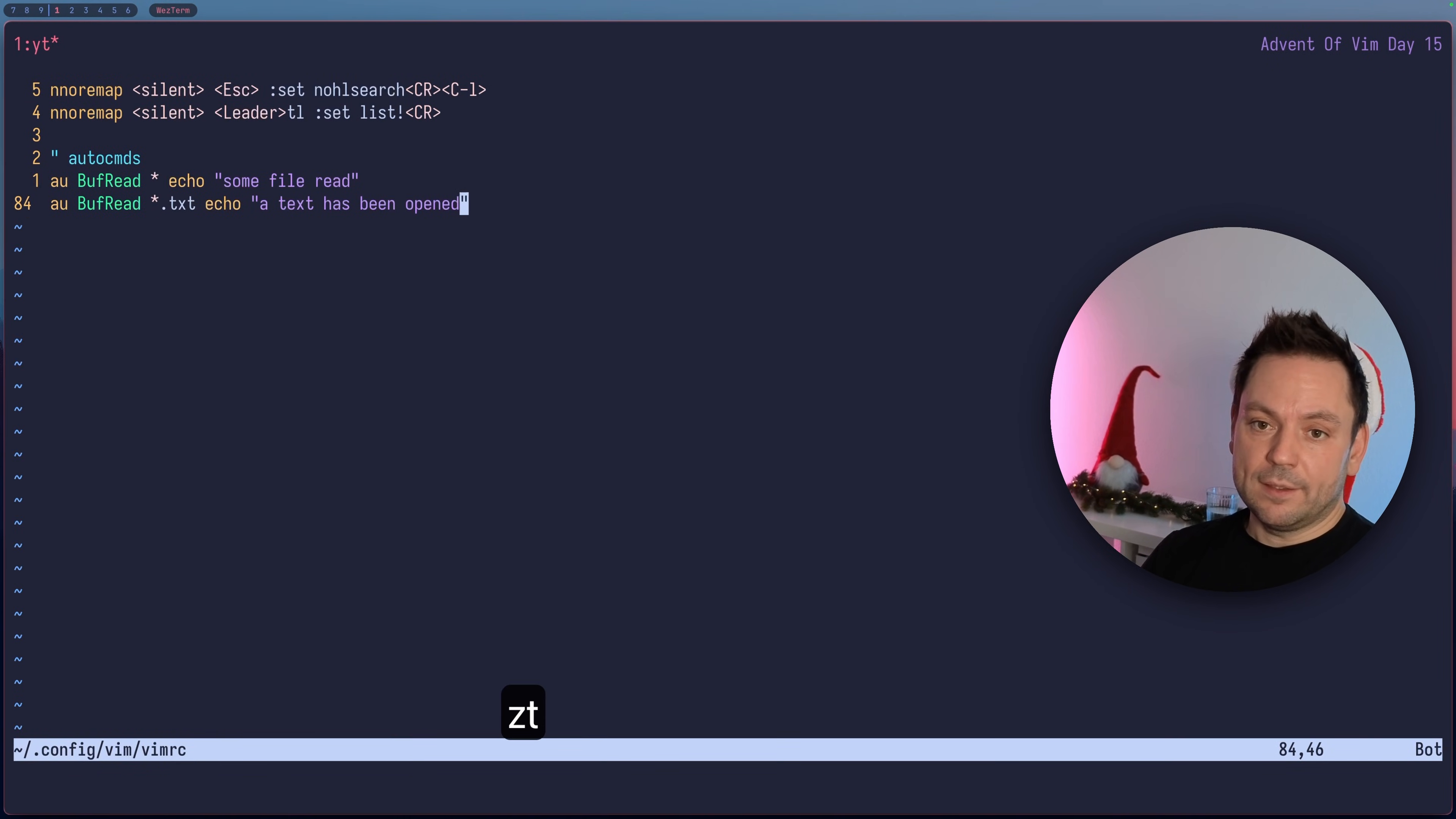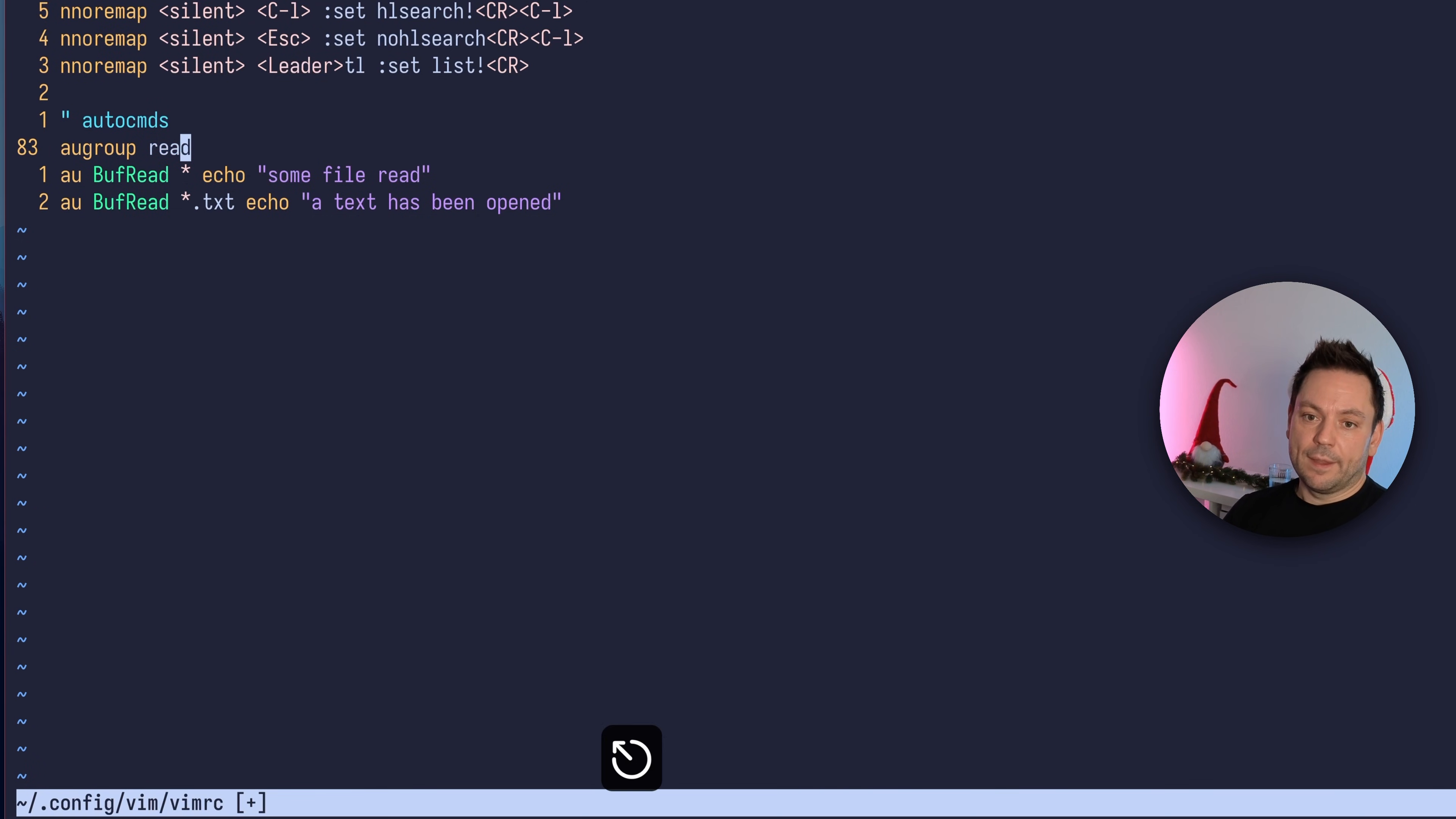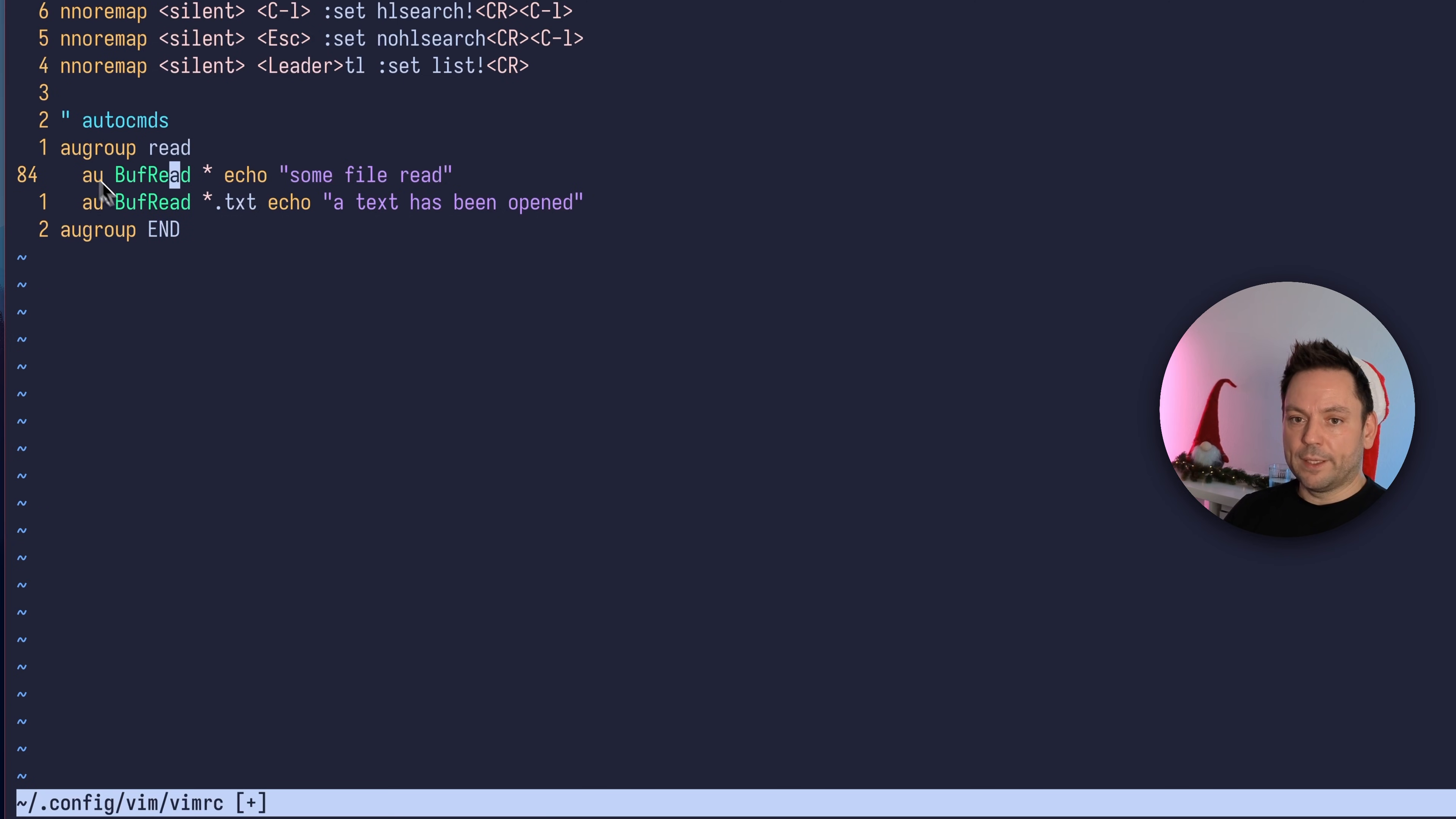To prevent that, we can use autocommand groups or augroups. To do that, we specify augroup and give it a name. Let's call it our read augroup. Then you go down and close the augroup with augroup END. Some people like to indent the contents. You don't have to, but I personally find it more readable. This creates an autocommand group that contains all the autocommands within there.